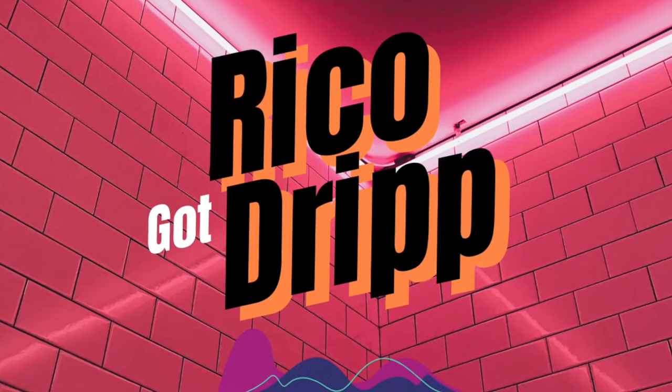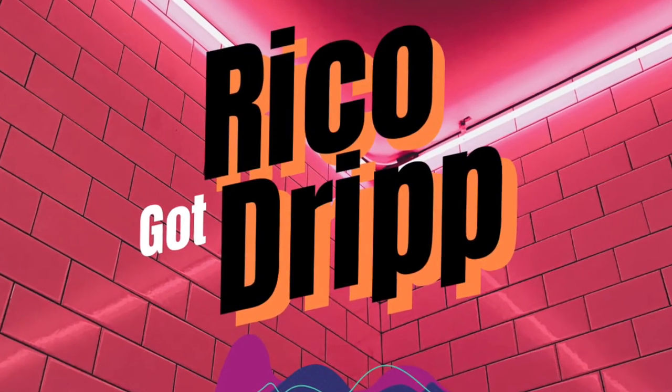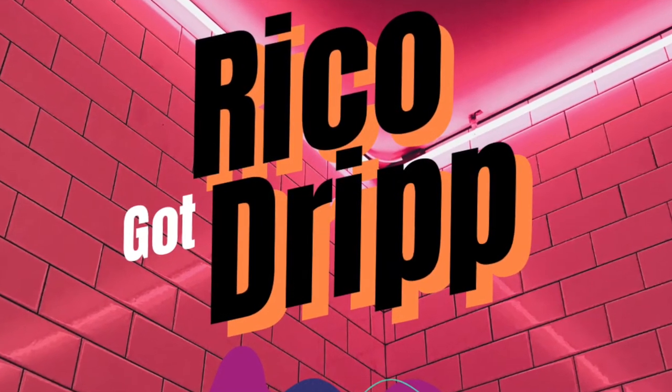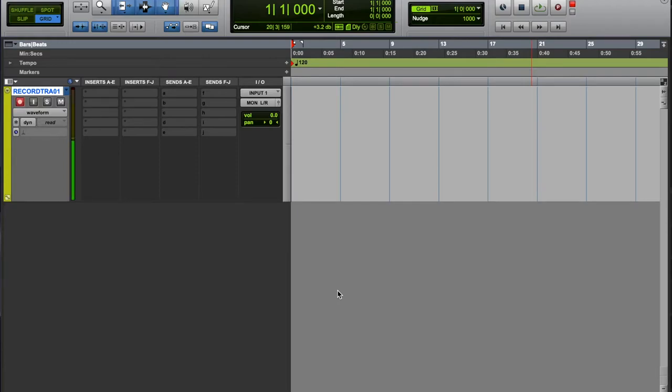Rico you put the drip on this. Yo what up YouTube, it's your boy Rico with another VDale.